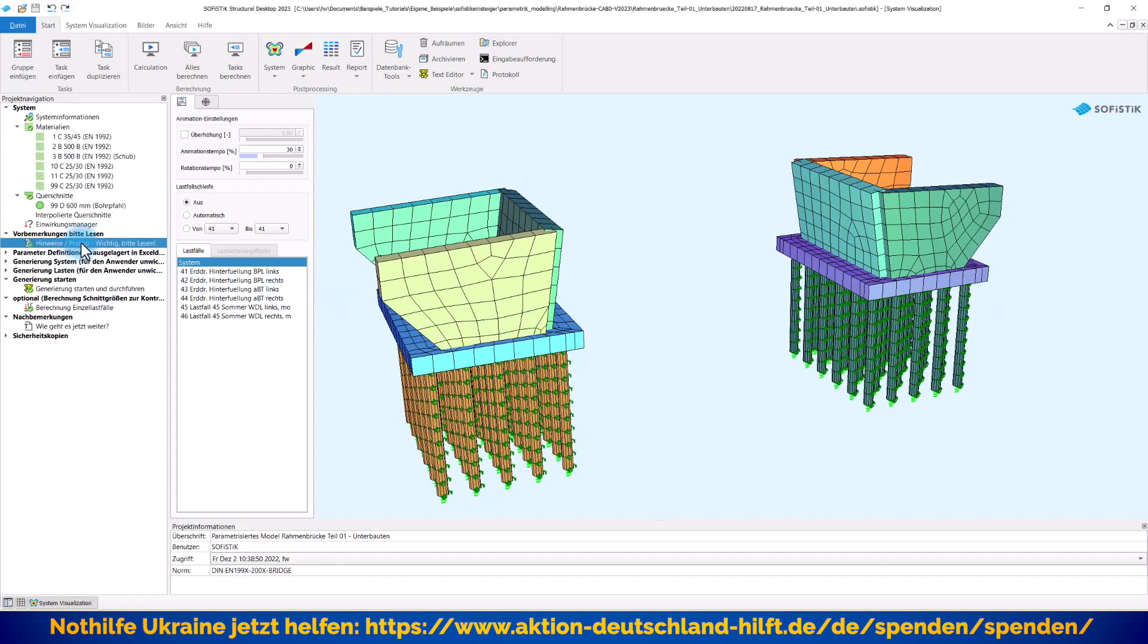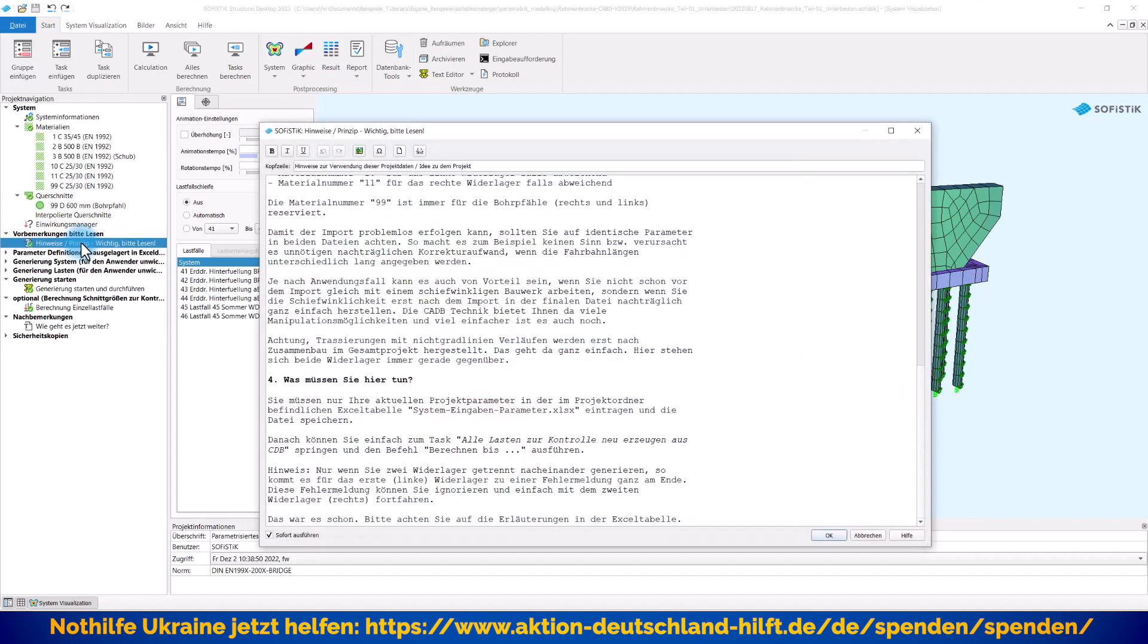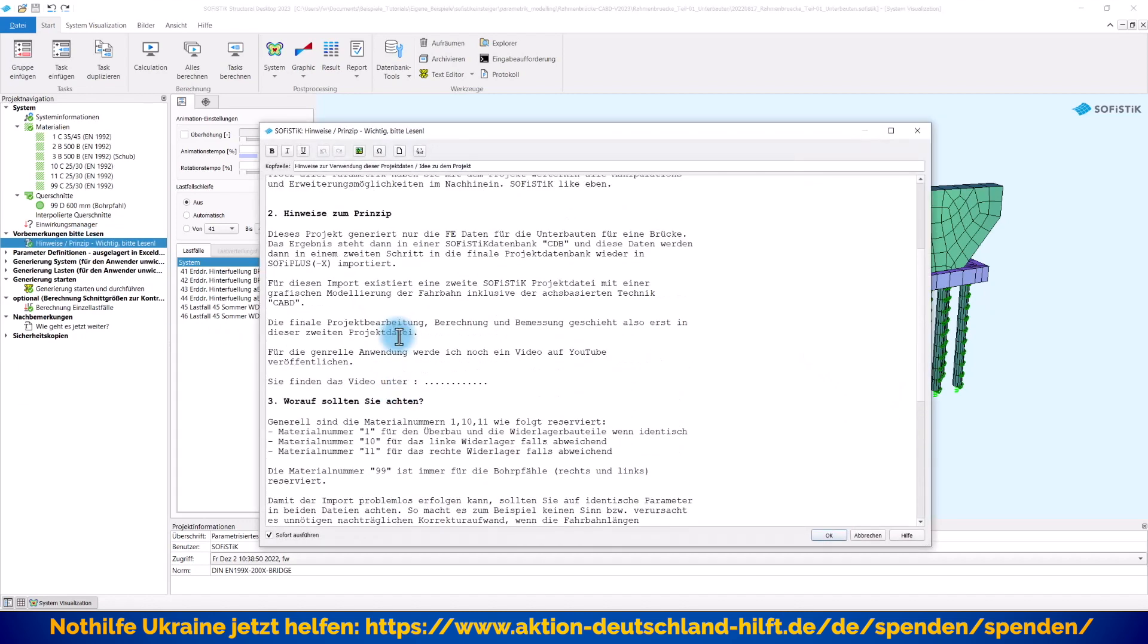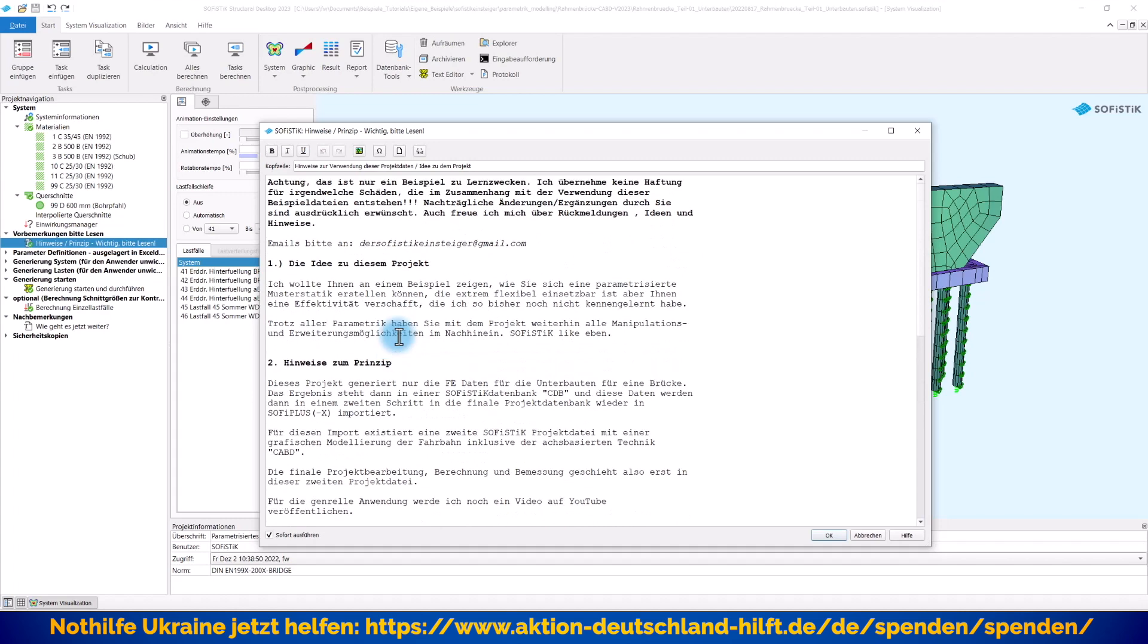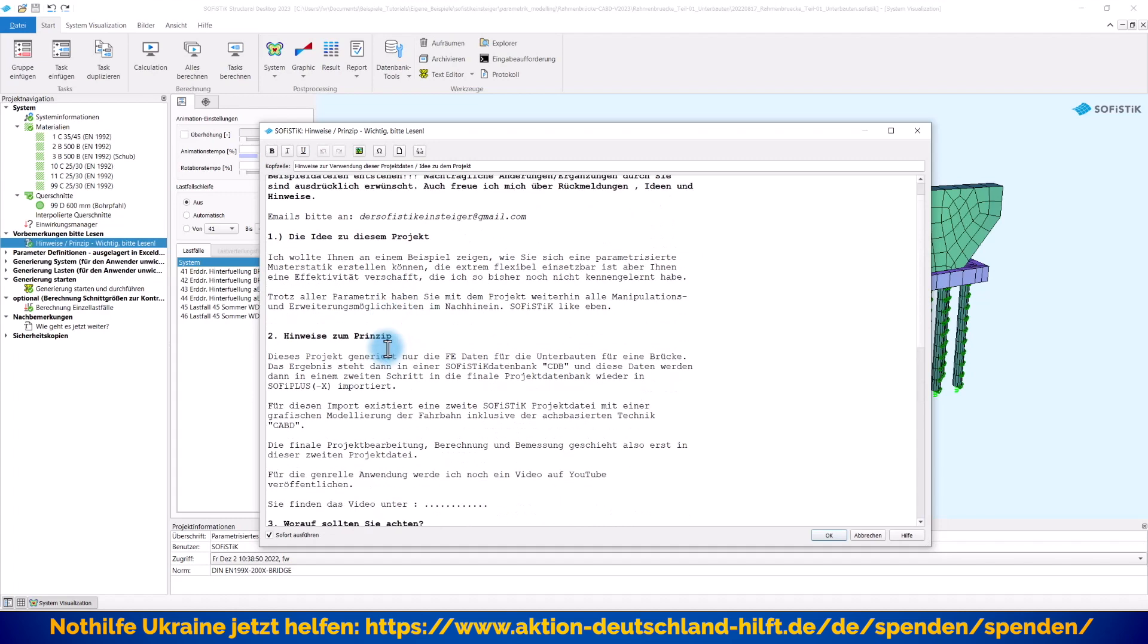Denken Sie bitte auch daran, hier habe ich ein paar Hinweise mit abgelegt. Die würde ich Ihnen auf jeden Fall auch empfehlen, sich die mal anzuschauen, damit Sie wissen, wie das ganze Prinzip funktioniert, beziehungsweise wie meine Voraussetzungen an der Stelle sind.